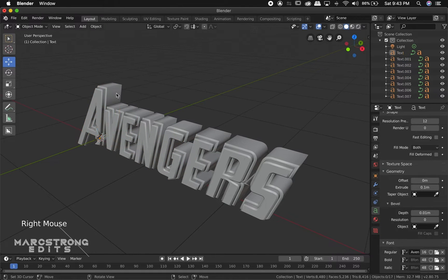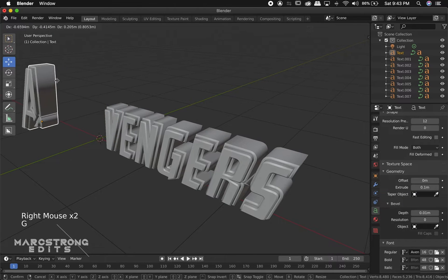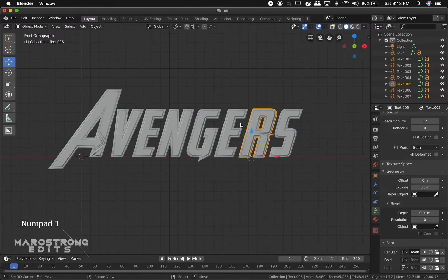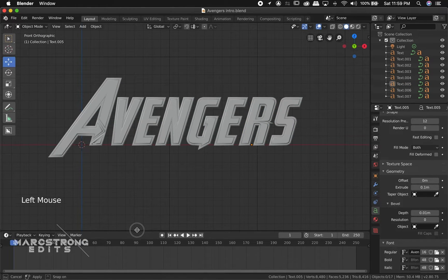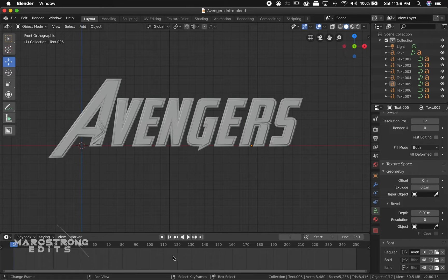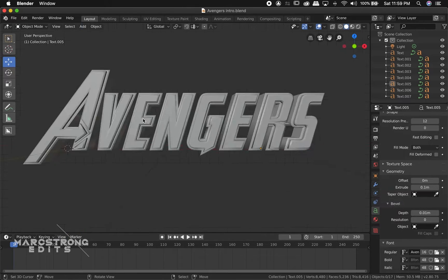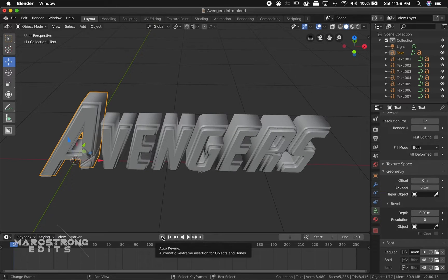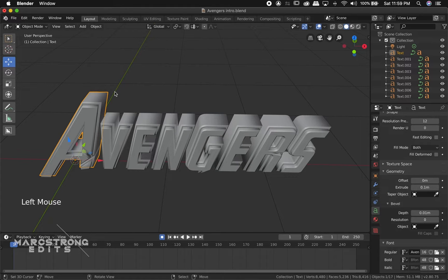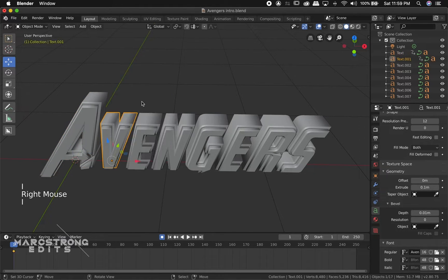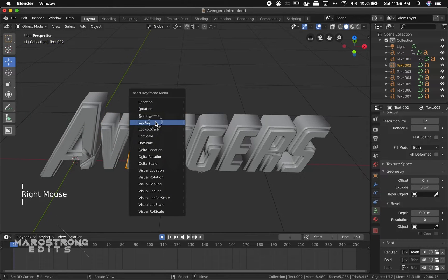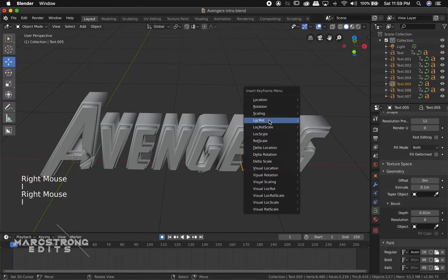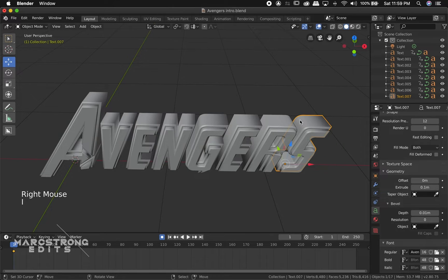Now that we've parented all our letters, if we grab the outer layer of one of our texts and move it, we notice the inner letter moves as well. We'll drag the bar down at the bottom of the screen to reveal our timeline. I'll start by selecting one of the outer texts and enable Auto-Keying by hitting the little circle. Then I'll hit I on the keyboard and choose LocRot — that's location and rotation. So right now I'm adding keyframes on frame 1 for the current position and rotation of each individual letter.